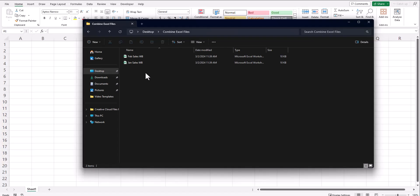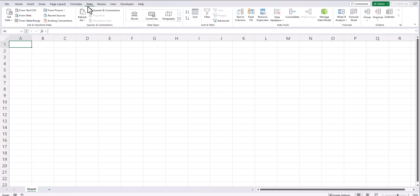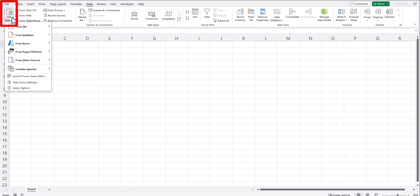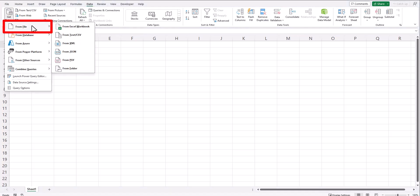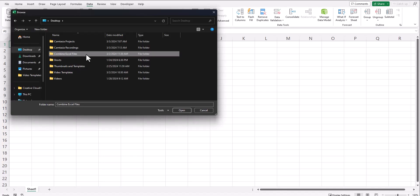Now let's take a look at how to combine multiple Excel files into one Excel file in a dynamic way. Starting with a new workbook, again we'll go to the data tab at the top, select get data, from file, but this time we'll select from folder. I'll select the folder with the files I want to combine and click open.